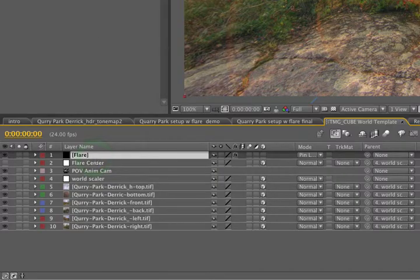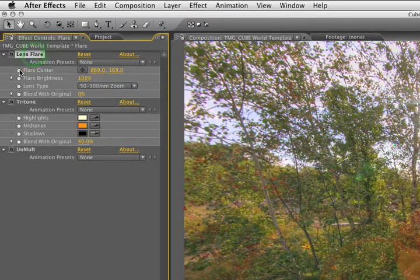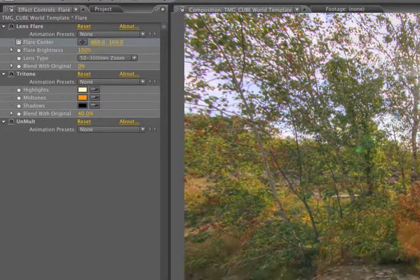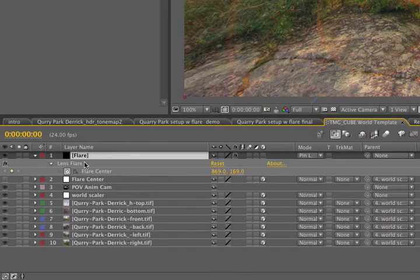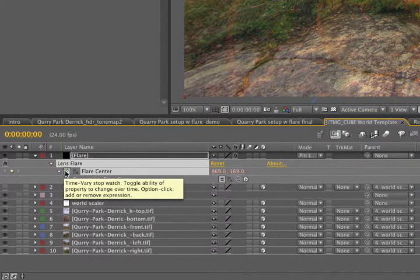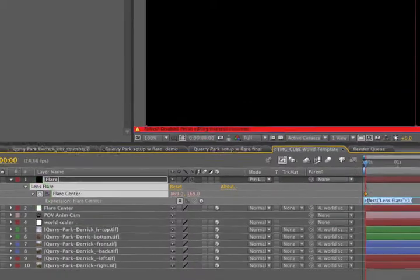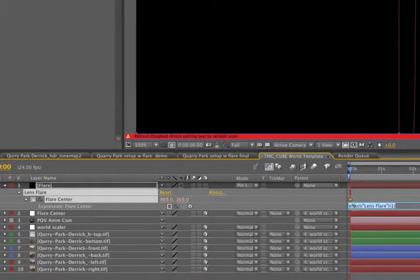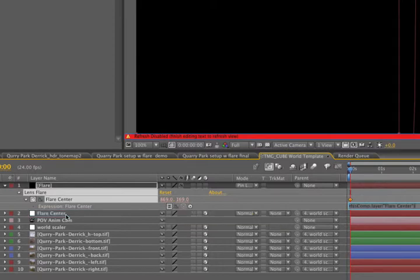So with the flare layer selected, go to lens flare effect, and set a keyframe for the flare center. Back down in the timeline, press U on the keyboard to reveal our animated property. Option or alt clicking the flare center stopwatch allows us to write an expression.